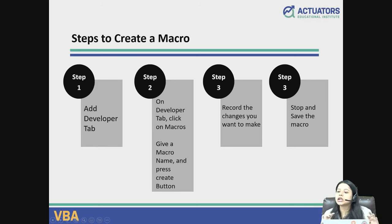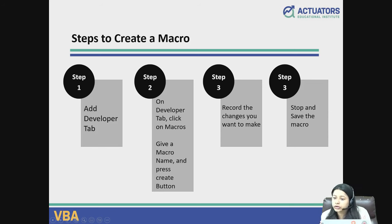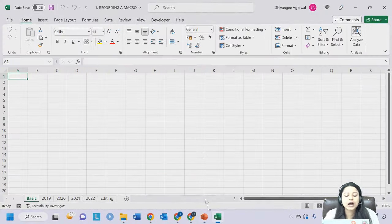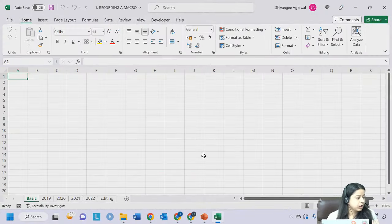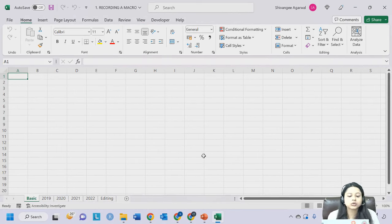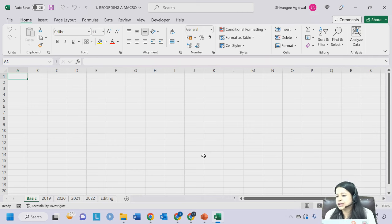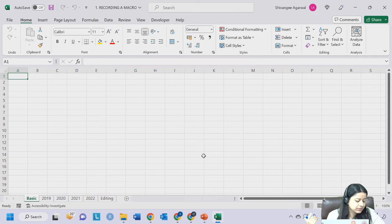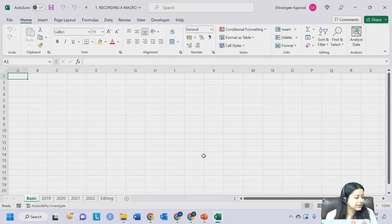We will not straight away start with writing a lot of code. The first step will be to just understand how to record, save, and use a macro using some case studies. Let's quickly start with the first sheet I've shared. Please download the 'Recording a Macro' sheet. You all can open any Excel spreadsheet for now - it is a simple Excel file.